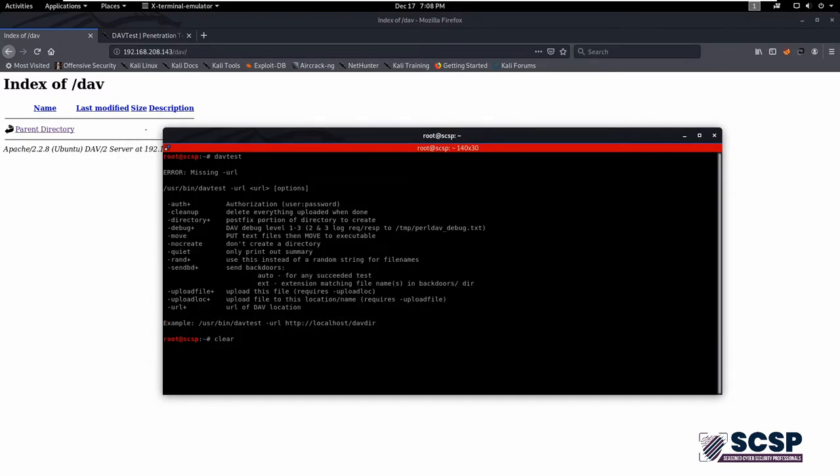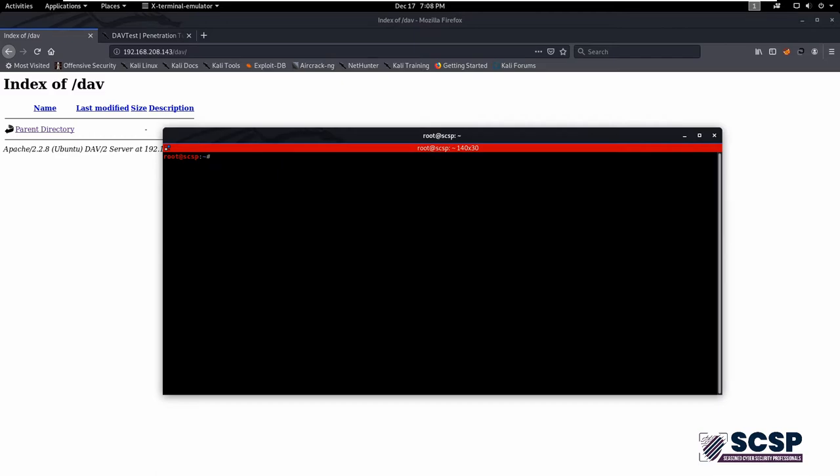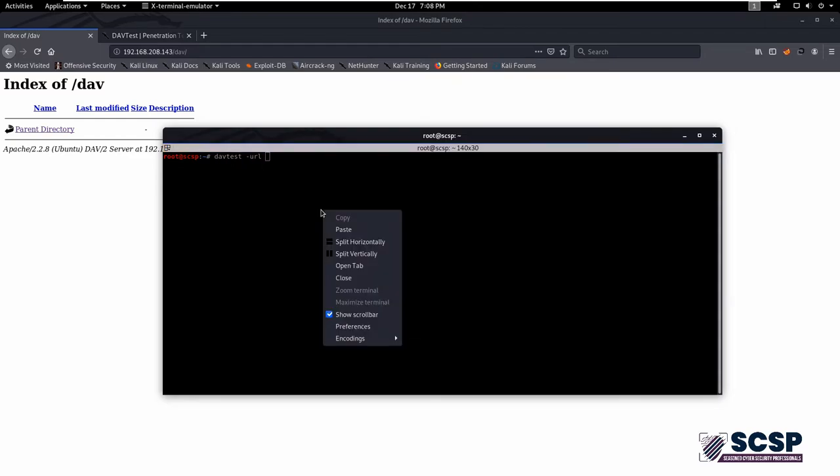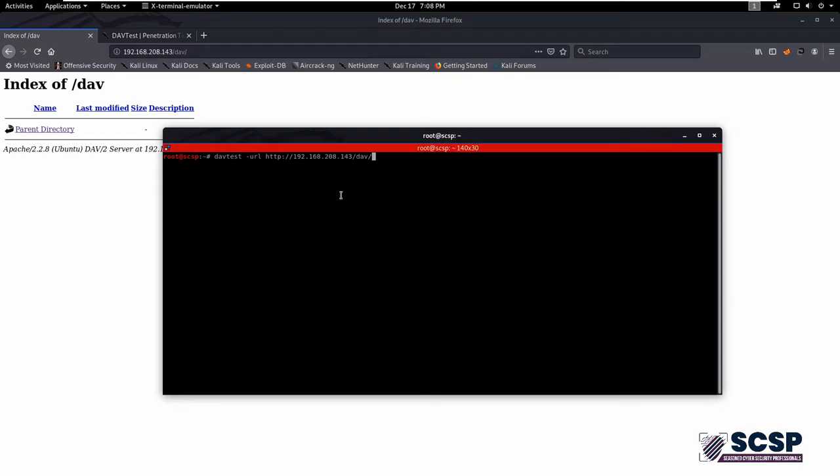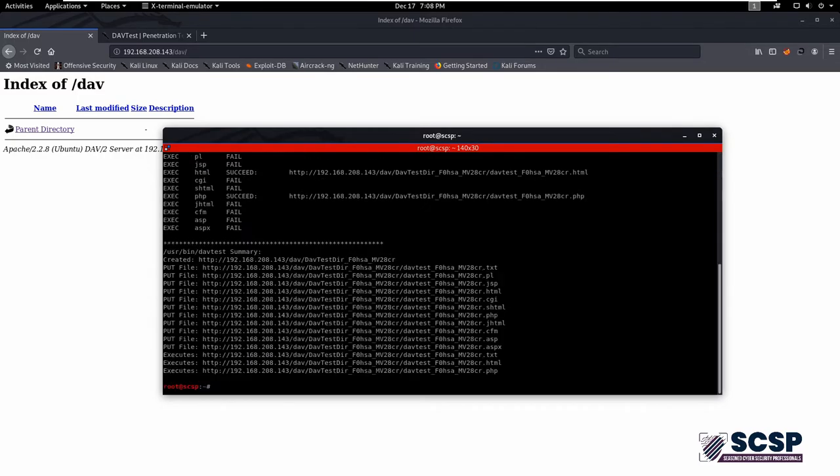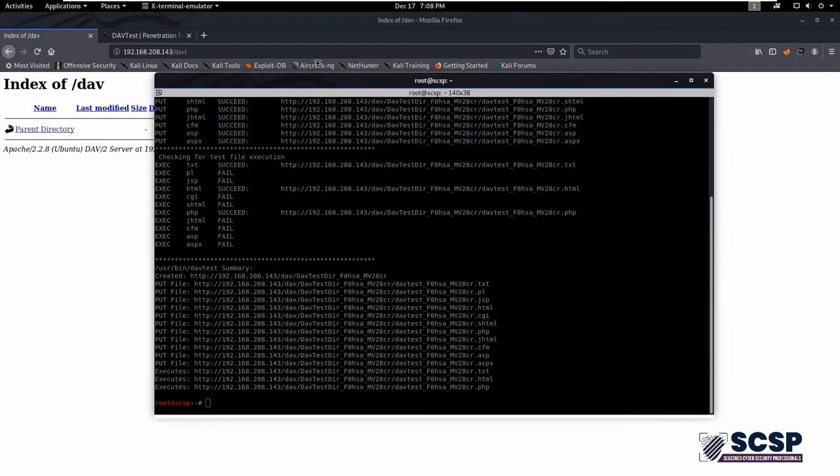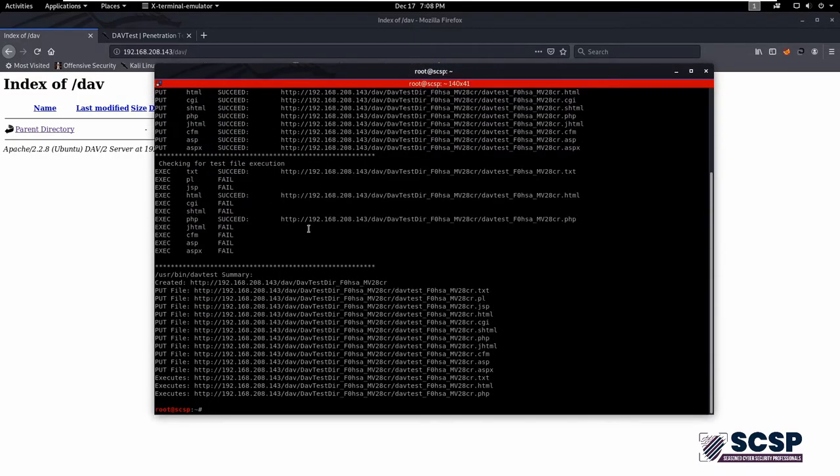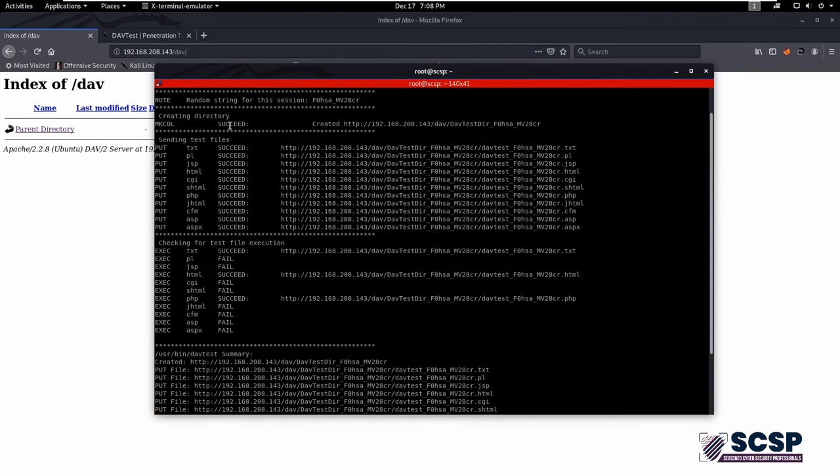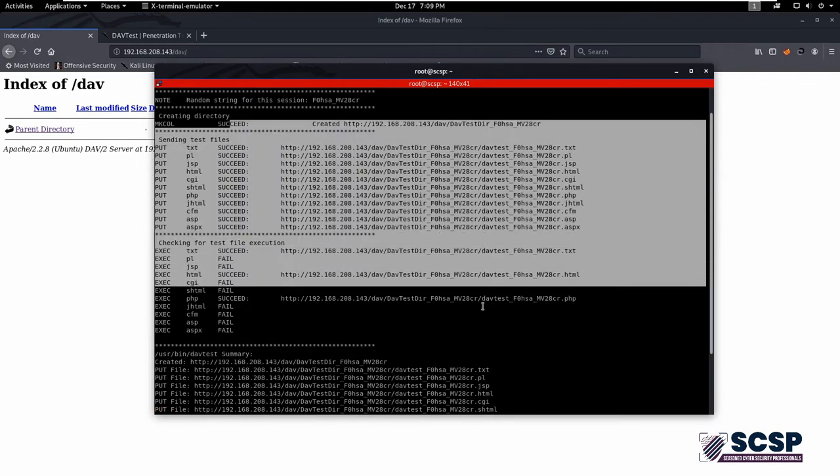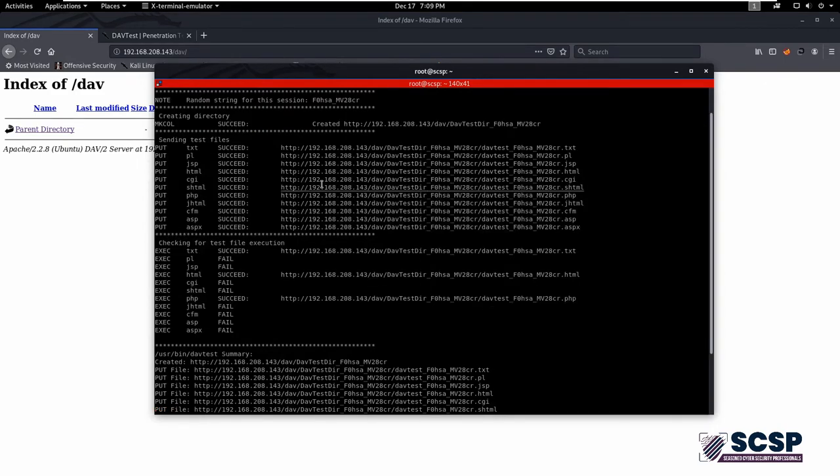Type DAVTest dash URL and give the vulnerable URL where the actual vulnerability lies, and hit enter. As you can see, DAVTest tried all of these scans or methods to upload files.